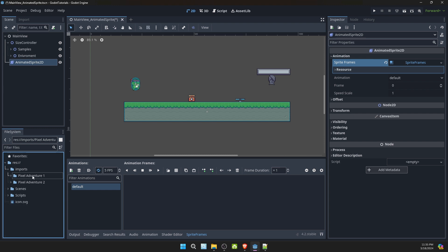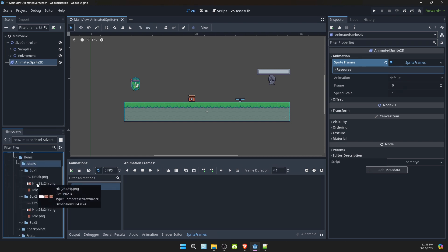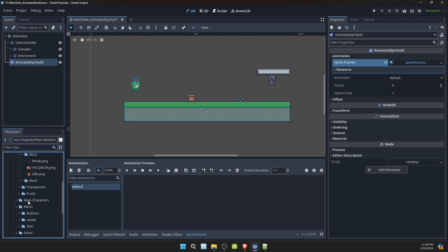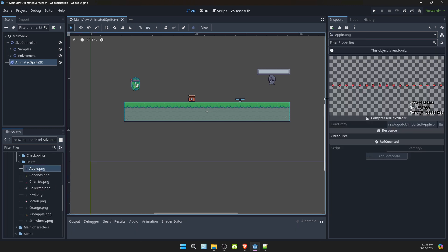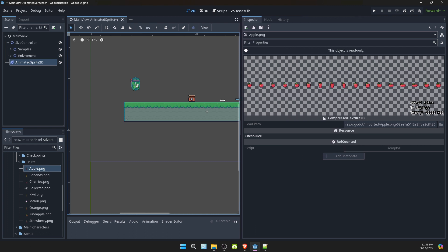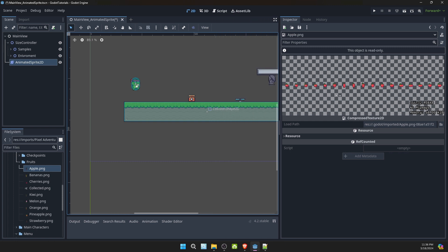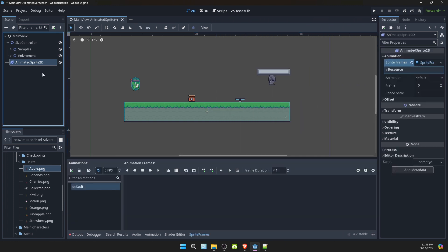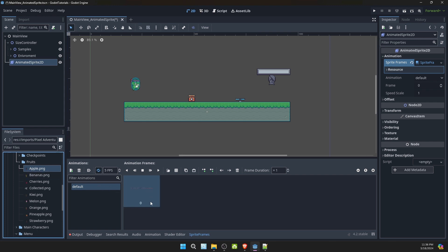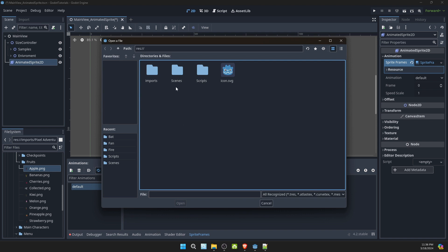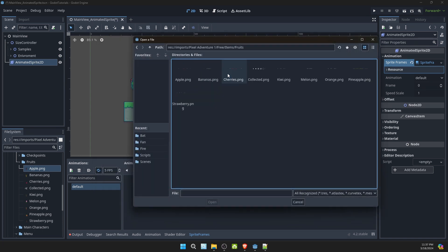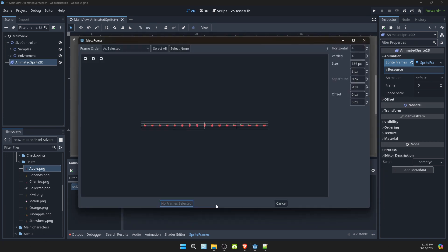Now I went on itch.io and downloaded the pixel adventure. The link will be in description to the itch.io. If we look at the fruits, double click that. You can see here, there's an animation spreadsheet. But if you look at tile map, if we try to drag it on, it happens all at once. So let's go ahead and remove that. This is a little grid icon. We can say add frames from Sprite Sheet, like that. And let's go to that particular Sprite Sheet. Fruits. Apple. Open.